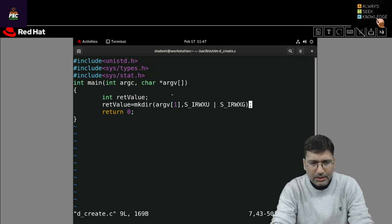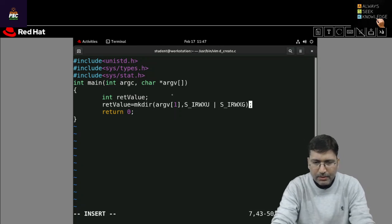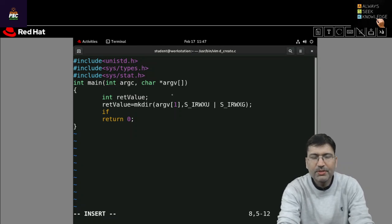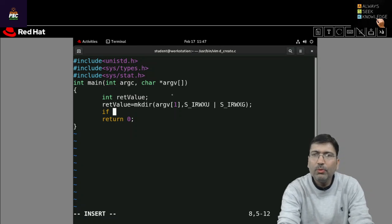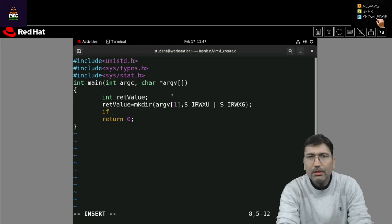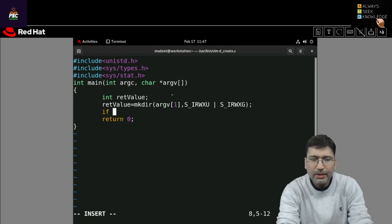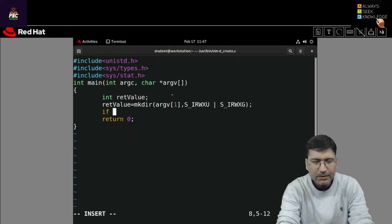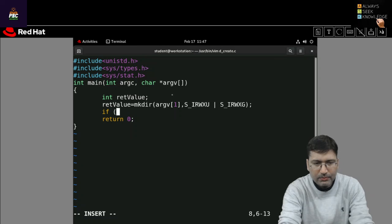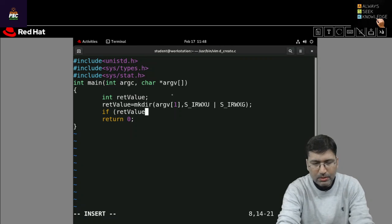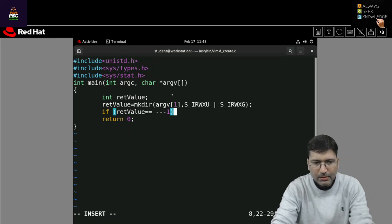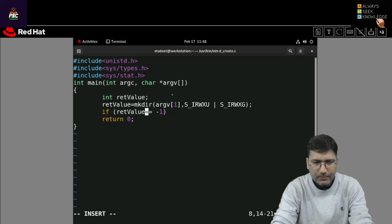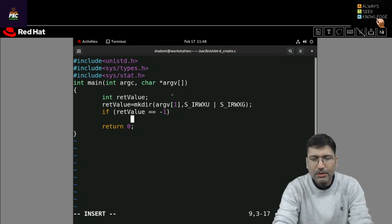If you want to check the error then you can apply some if statement here on return value. So when the mkdir will execute successfully it returns 0 on success otherwise minus 1 so that you can check. Otherwise so if you can say if that value is equal to let's say minus 1, sorry, then you can write some error message.